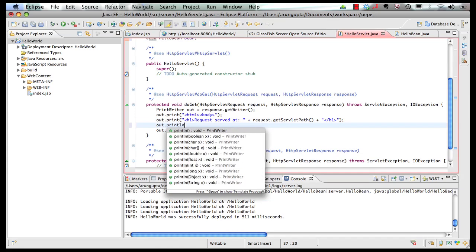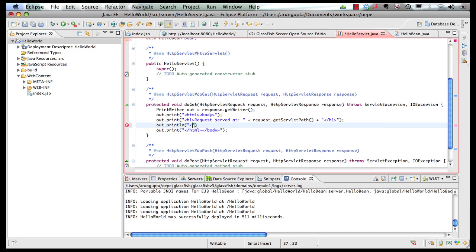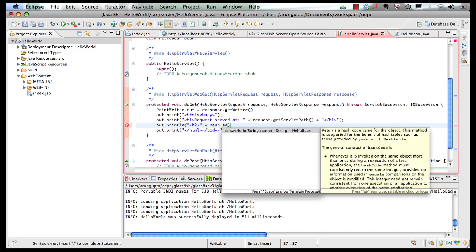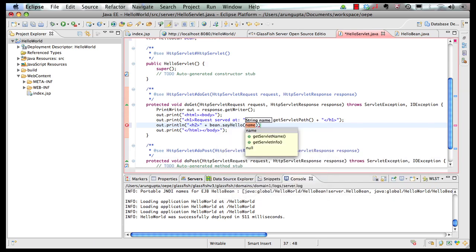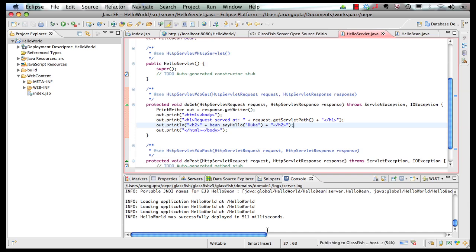let's put this in an H2 tag for example. And I could say bean dot sayHello. And I could put this in sayHello to my friend Duke. And I put my closing H2 tag and a semicolon. So let's save the file here.